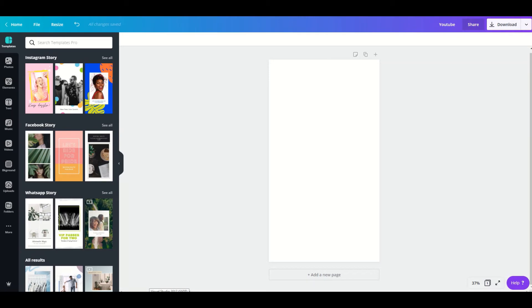If you don't want to create a story highlight cover from scratch, you can just use an existing template. After selecting the blank option, go to Instagram Story and then select 'See All.'